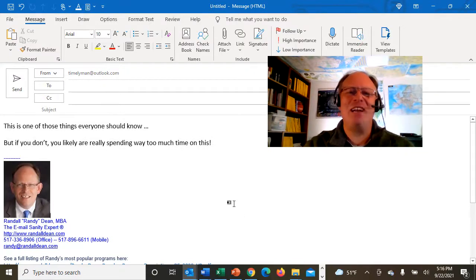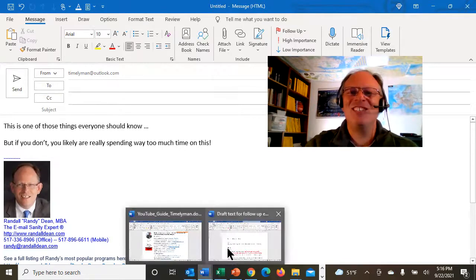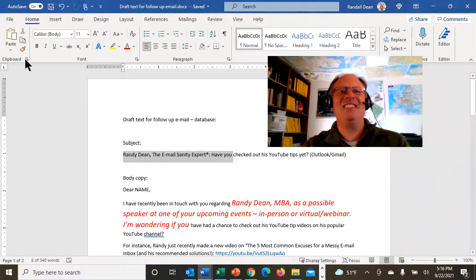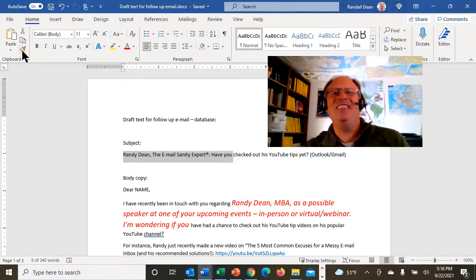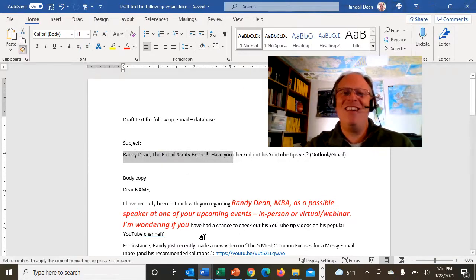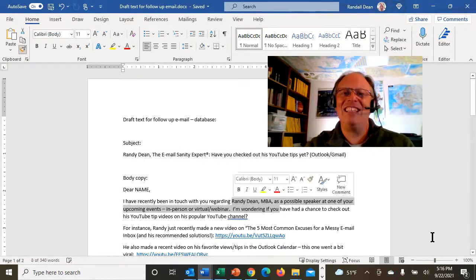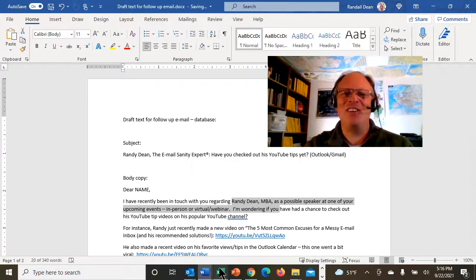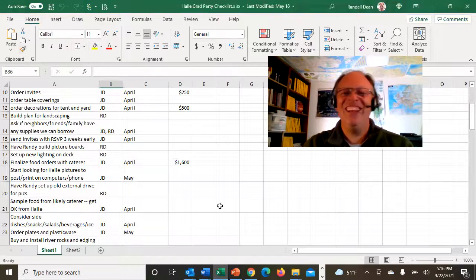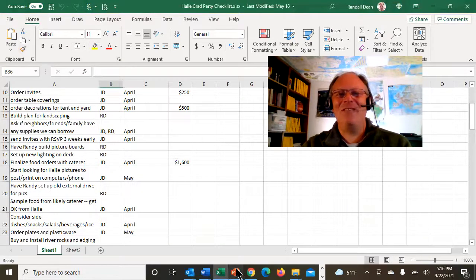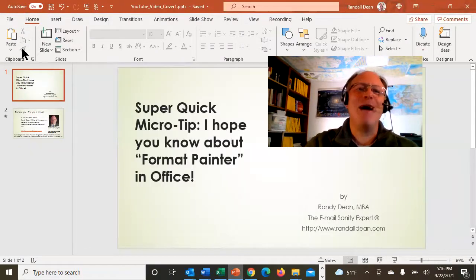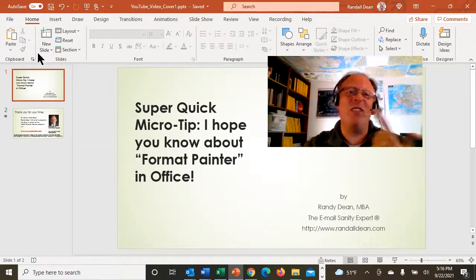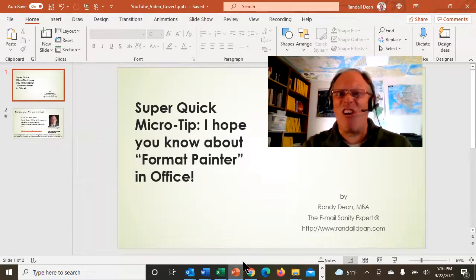That doesn't just work in Microsoft Outlook — it's also in Word. Look, you can highlight the text that looks the way you want it to look, click Format Painter, and then highlight the text that looks funky. And yes, if you're curious, it's in Excel. And it's in PowerPoint too — although I have an active presentation going so I can't demonstrate it right now, but it's right there.